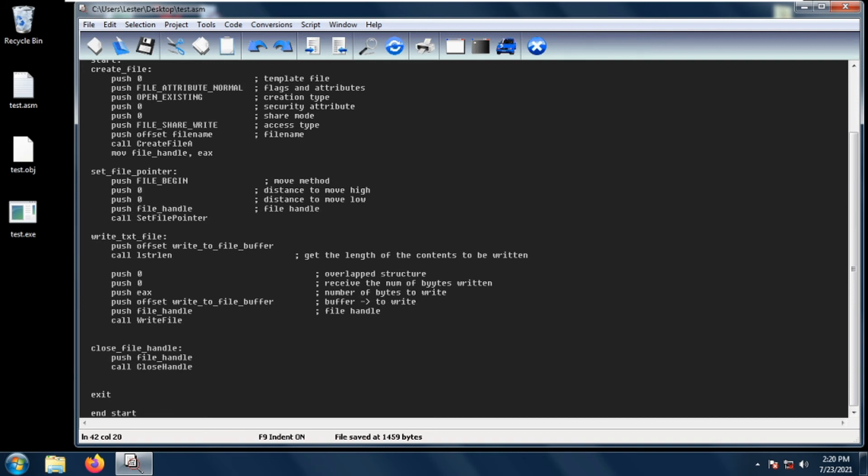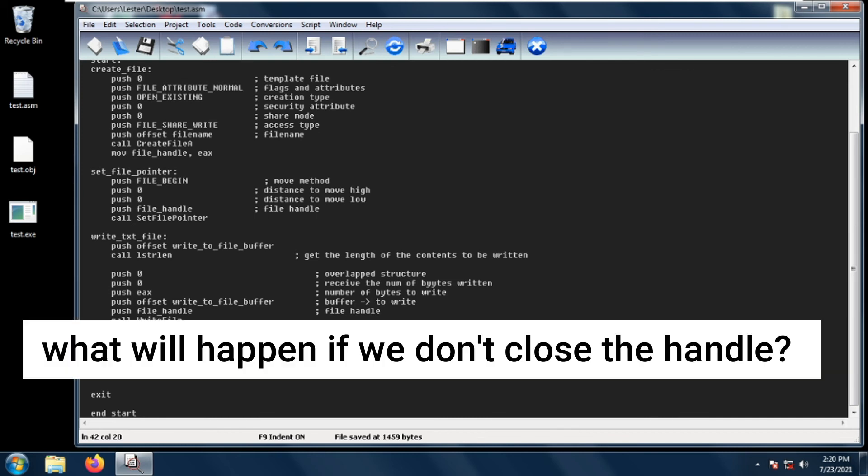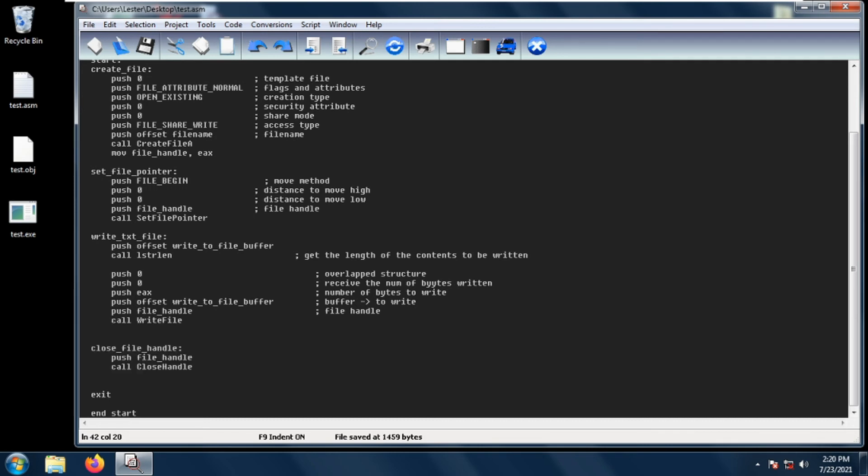It is just a good practice to close handles. So you may be wanting to ask, what will happen if we don't close the handle? The answer is nothing. So you can simply not close the handle, but it will leak that handle.